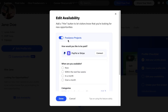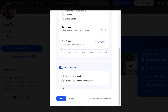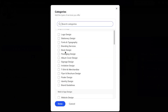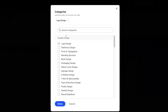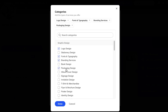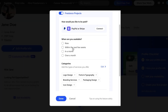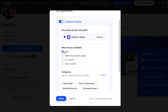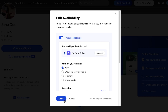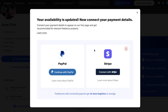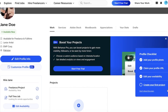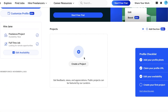Next, edit your availability. You can set yourself as available for freelance projects, full-time jobs, or remote opportunities, and set your price range — for example, five to a hundred dollars. You can also add categories of services you offer, such as logo design, fonts, branding services, packaging designs, or icon design. After that, set when you are available. You can also connect Stripe or PayPal to start receiving payments, though I'll skip that for now.